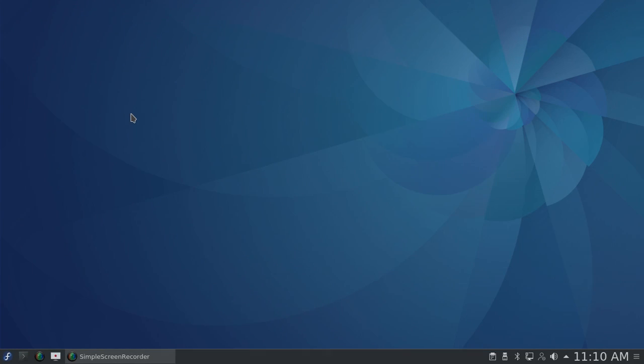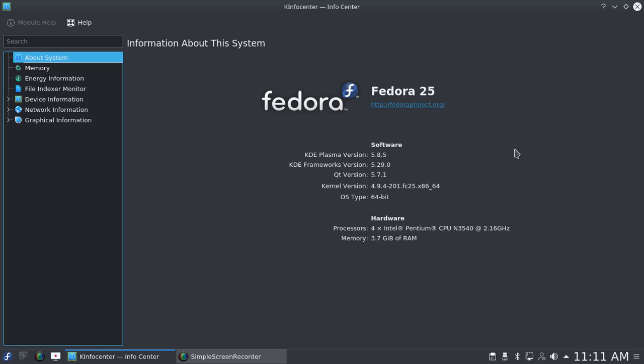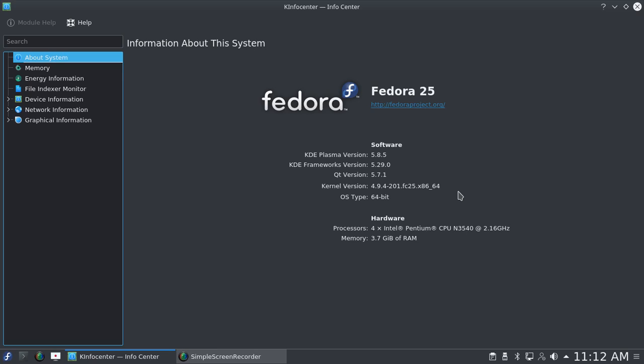This is Fedora 25 KDE with the Plasma 5 desktop, using Plasma version 5.8.5 and kernel version 4.9.4. When I first installed it yesterday, about two months after it was released, it was using Plasma 5.8.1 and kernel 4.8.3. This shows the beauty of Fedora that it upgrades practically everything as time progresses.